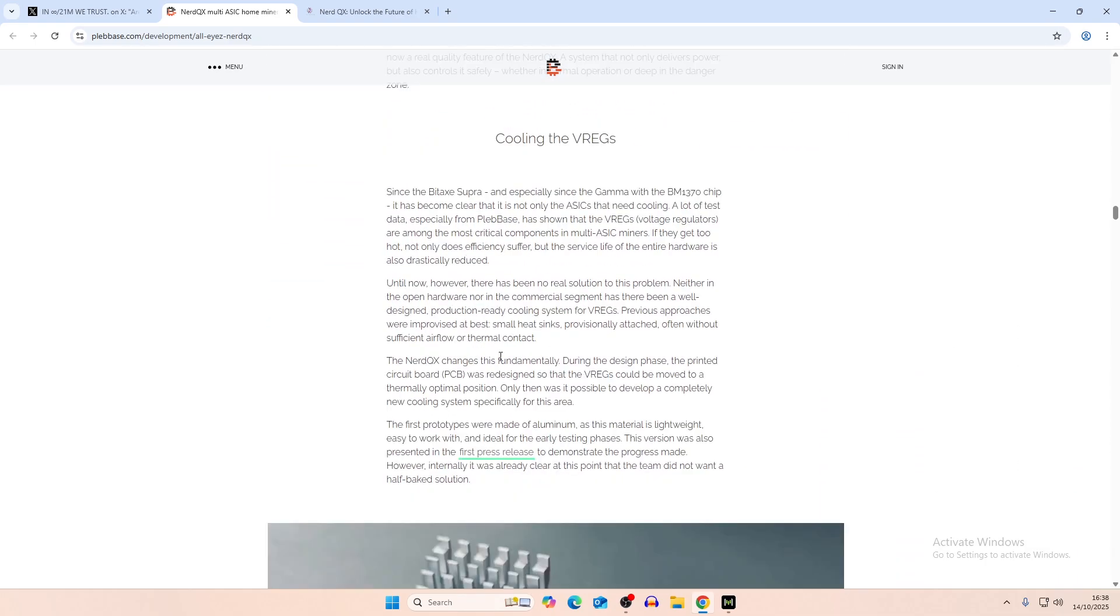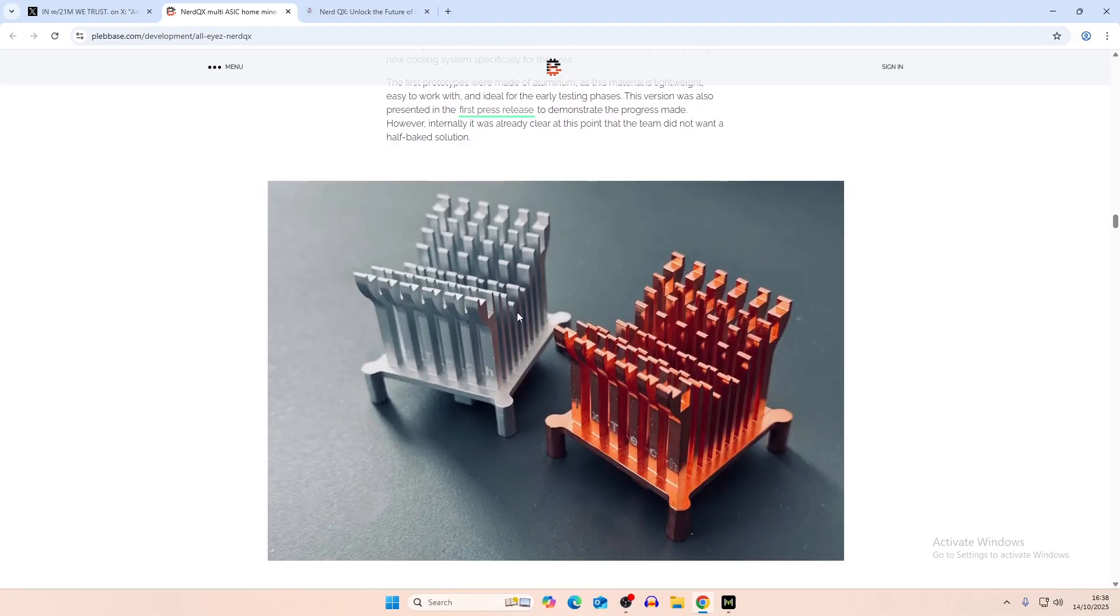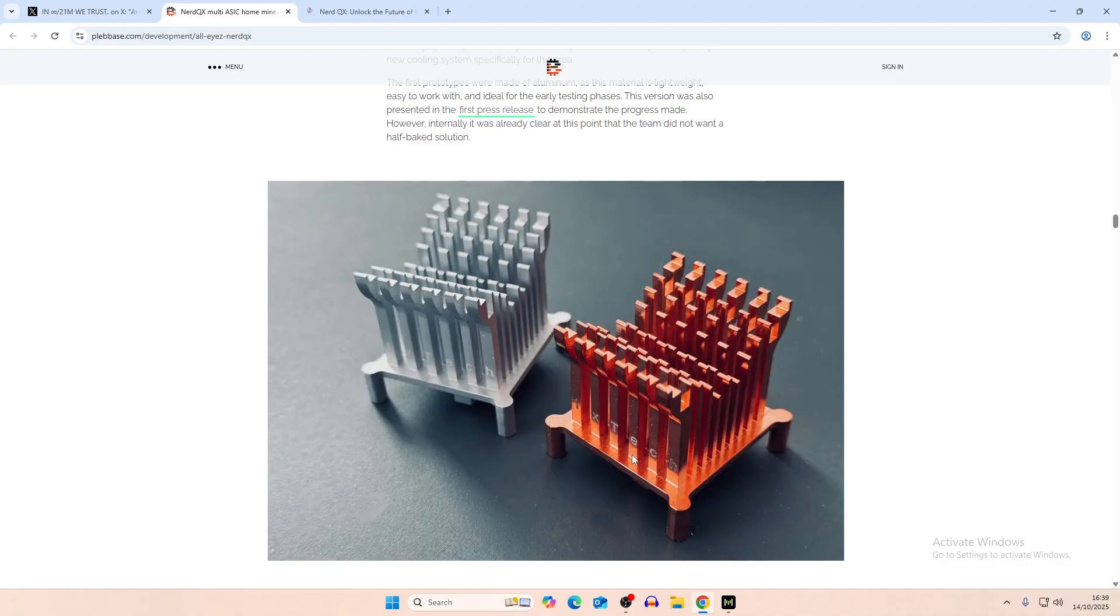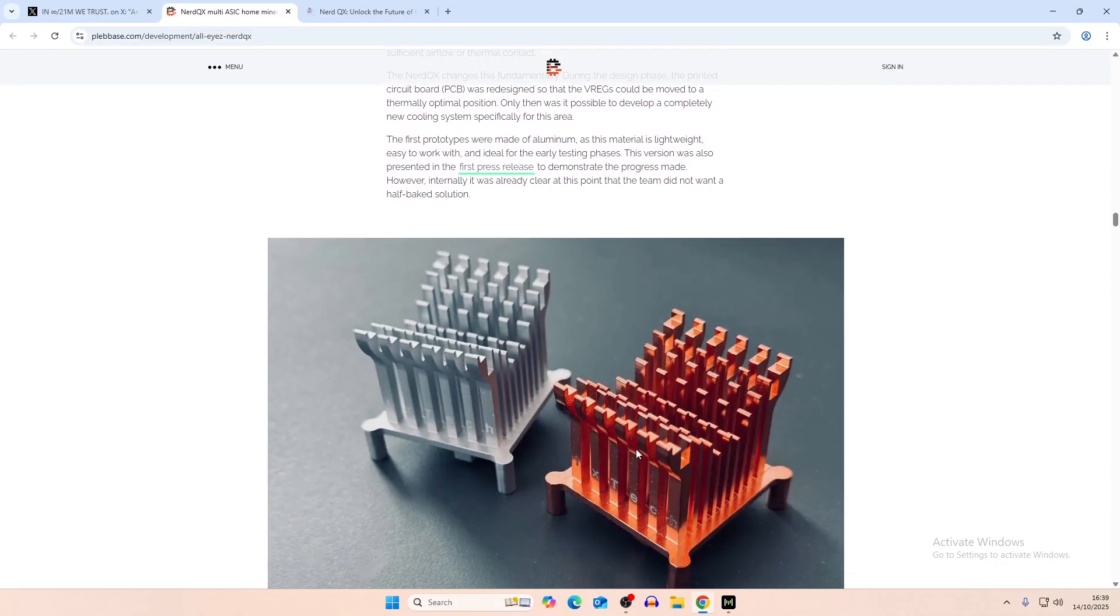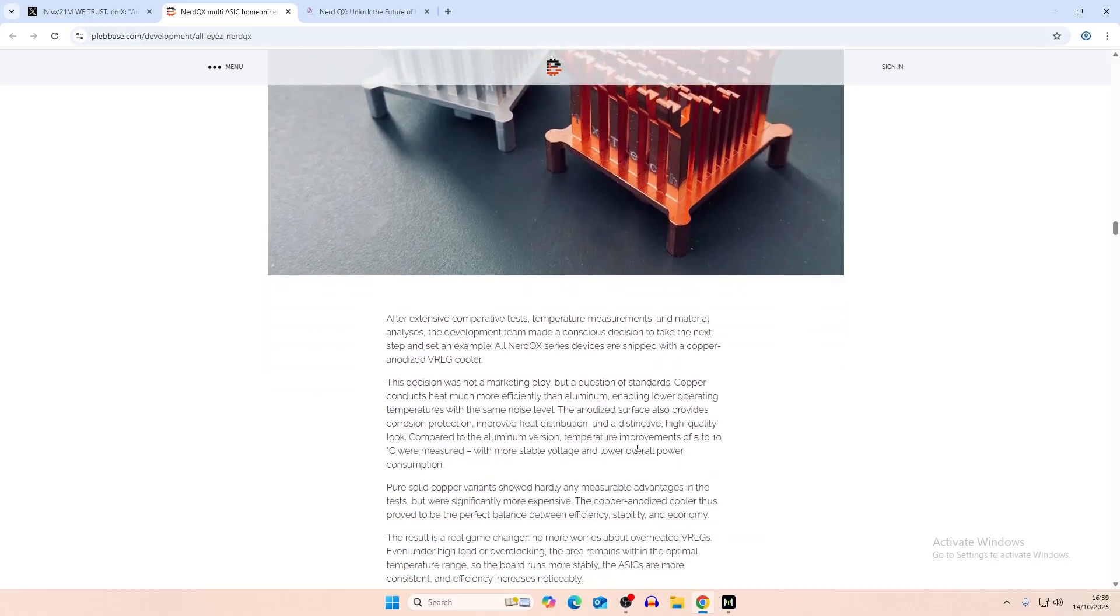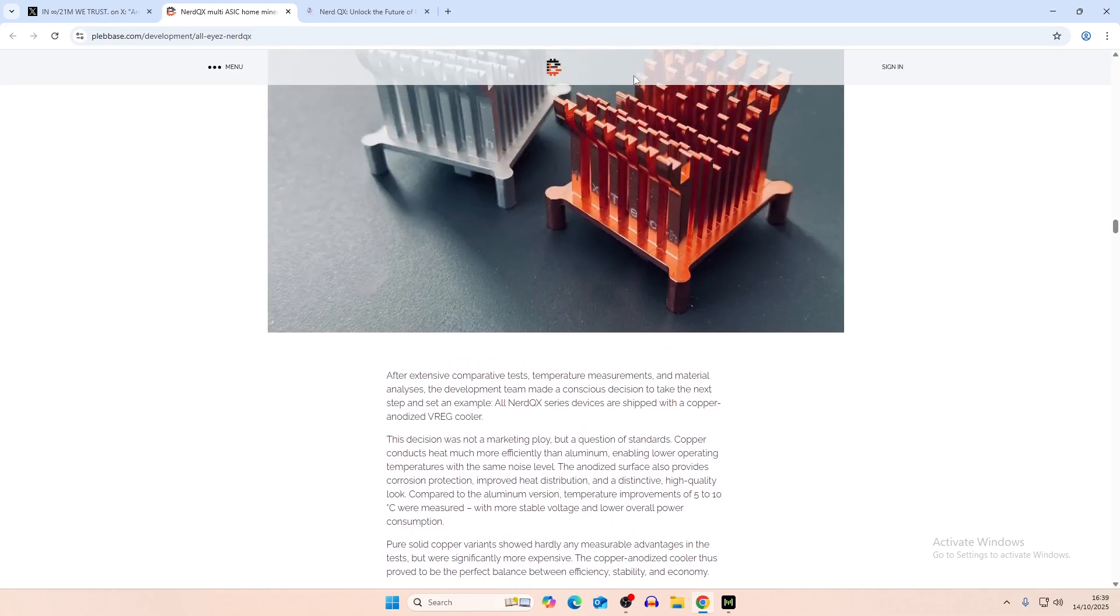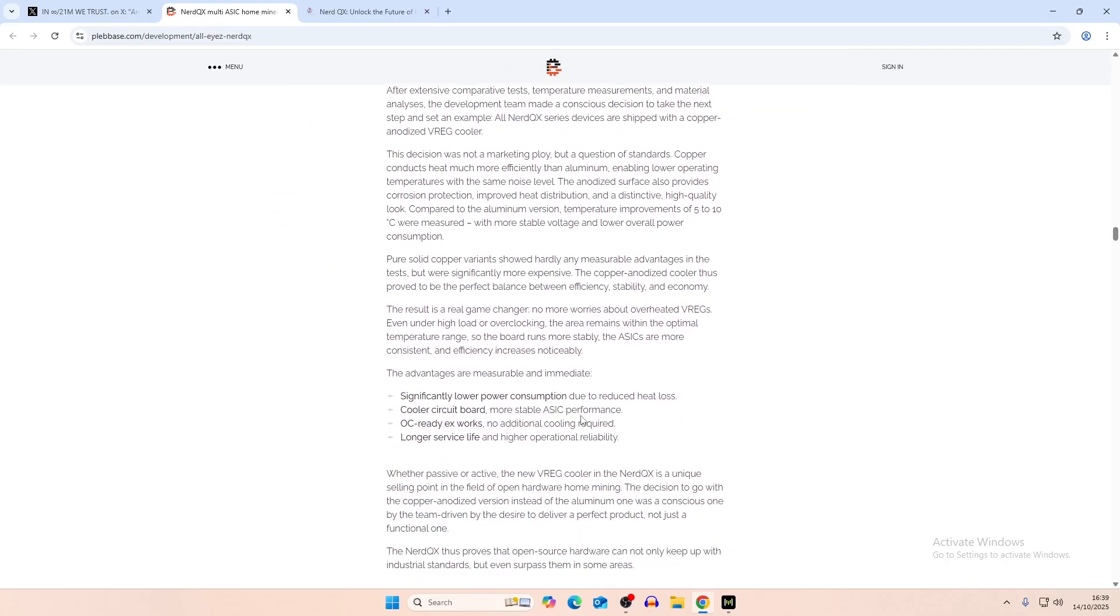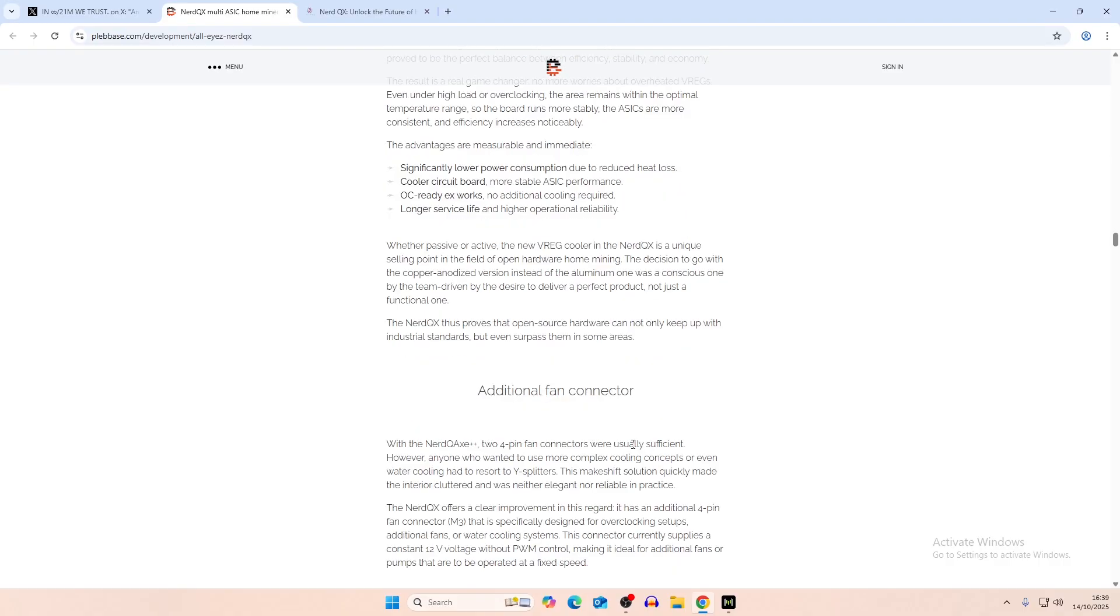And then another main feature that we just talked about was the voltage regulator heatsink. I think the ixtech also sell these as actual BitAxe heatsinks. Maybe this one's custom to the voltage regulator. But I believe that you can also get these for just the regular BitAxe or BitAxe Gamma, if you want to. And we were going to do a video comparing them. But I haven't got around to buying one. So maybe we'll do that later on. And it says here, this decision was not a market employee, but a question of standards. Copper conducts heat more efficiently than aluminium. So you can see there, you have two revisions of it. You could, I guess, in theory, use either one. And that allows for significantly lower power consumption, so better efficiency, cooler circuit board, more stable ASIC, and OC ready. No additional cooling required in terms of sticking on your own copper or aluminium smaller heatsinks, which we normally do with basically all of our miners, including the Nerd QXs.